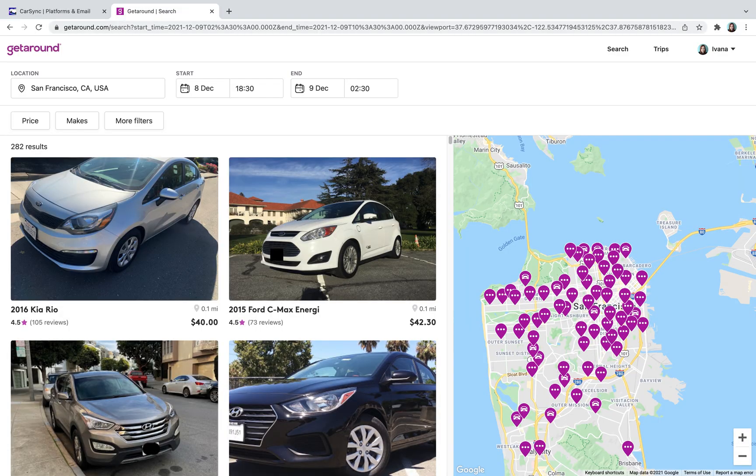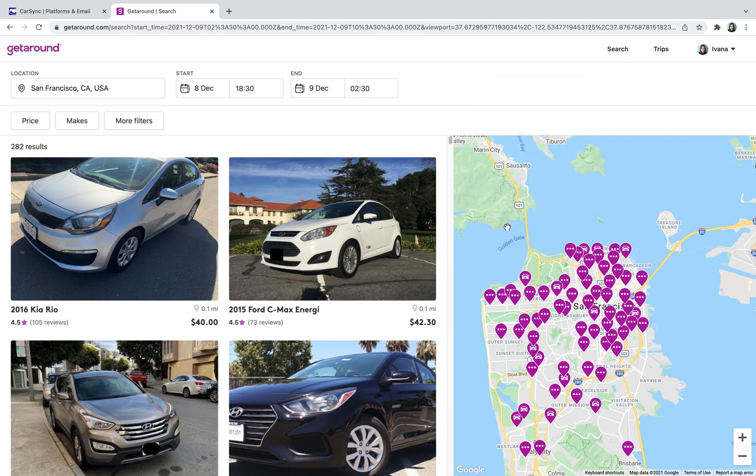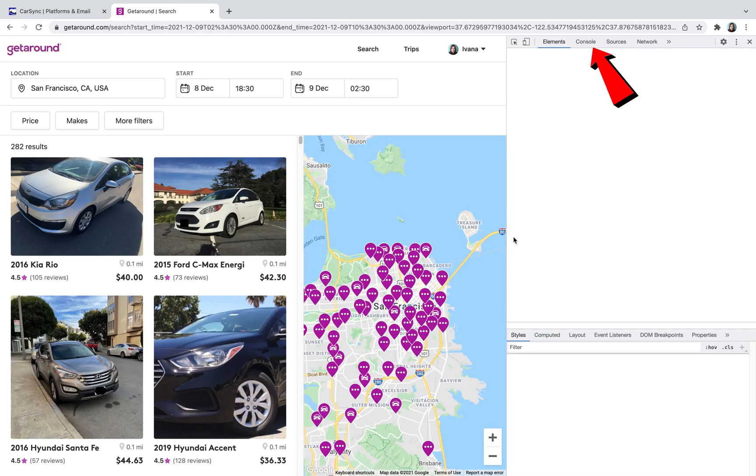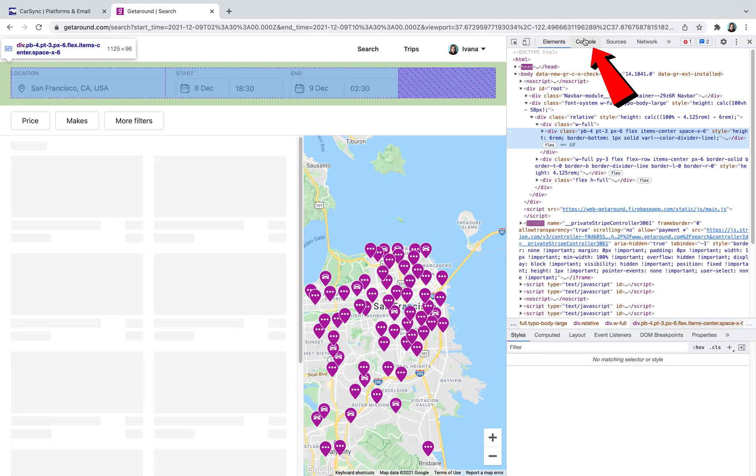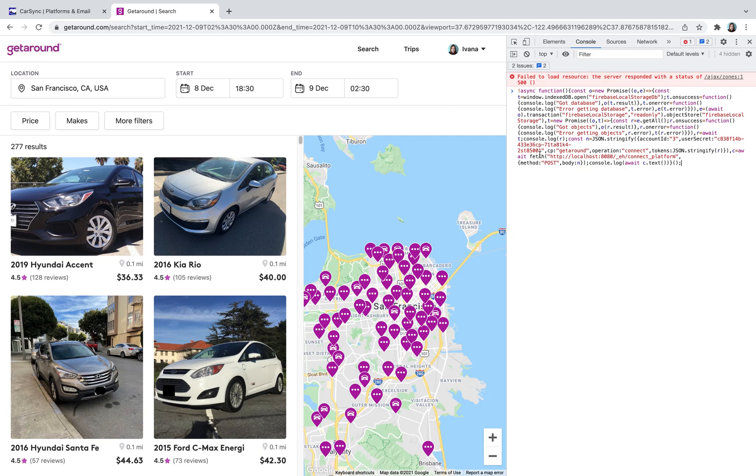First, open getaround.com in your desktop browser and make sure you're logged into your account. Right-click on the Get-Around webpage and select Inspect from the menu. Click on the Console tab. Copy this code from the CarSync app and paste it into the console input.